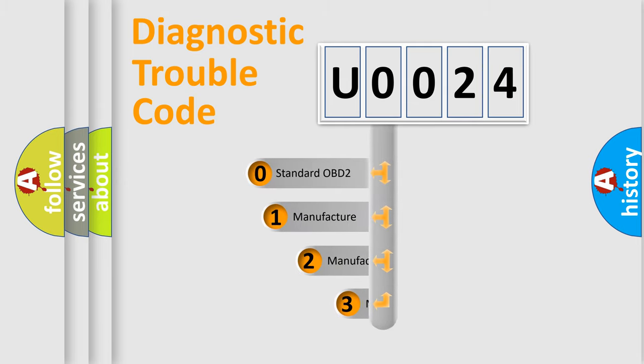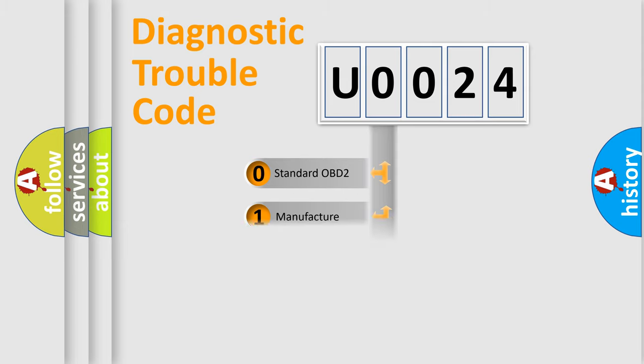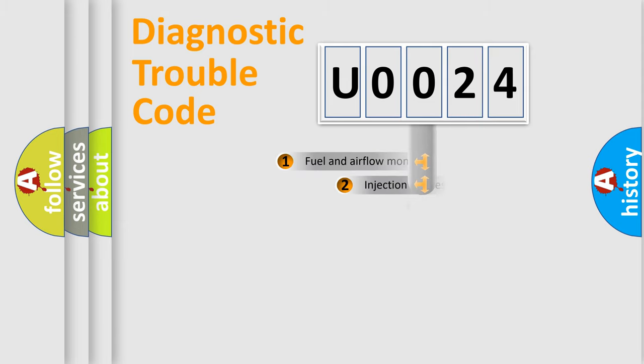If the second character is expressed as zero, it is a standardized error. In the case of numbers one, two, or three, it is a more precise expression of the car-specific error.